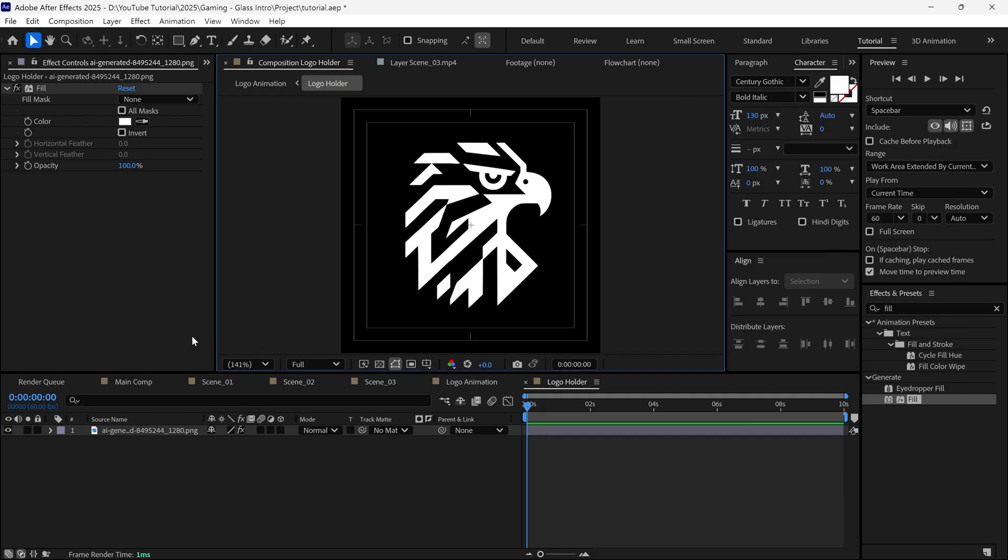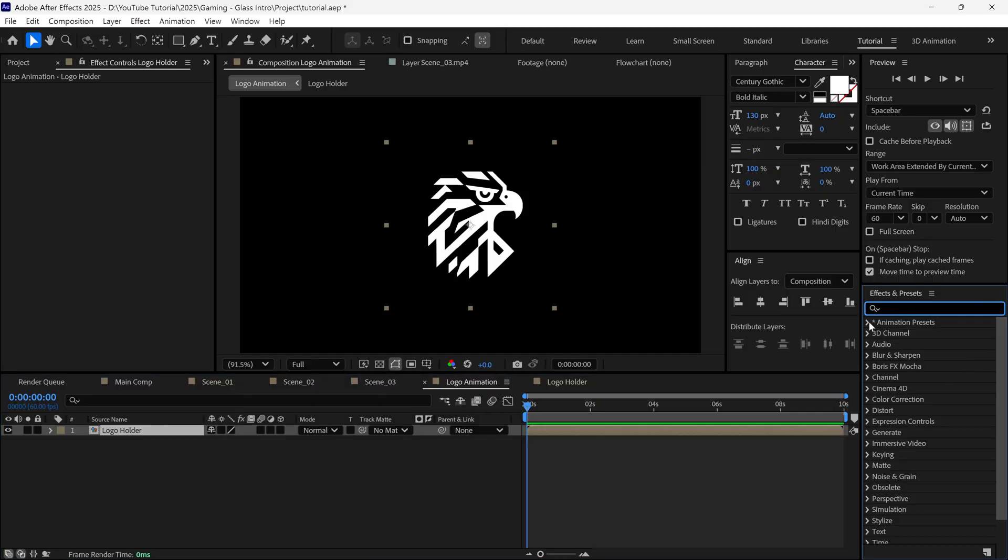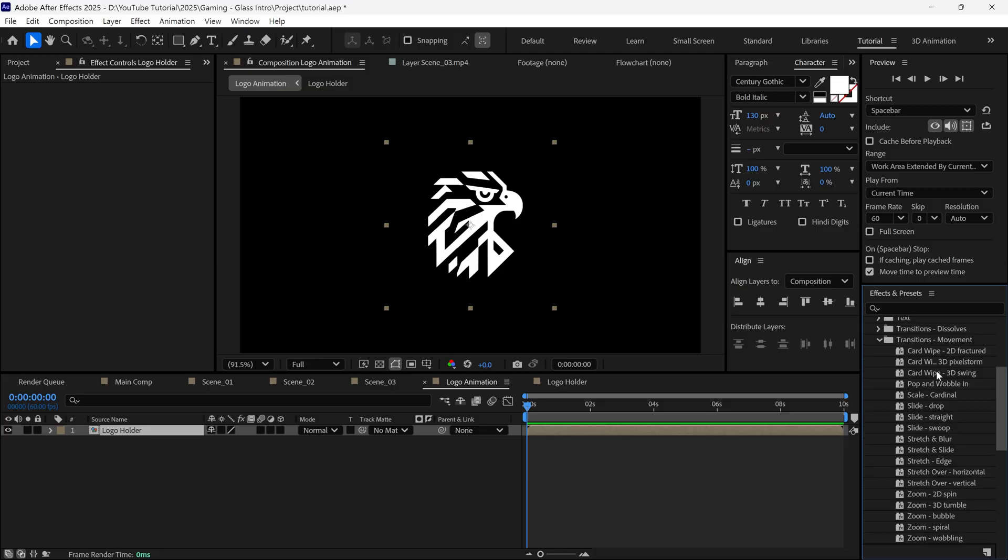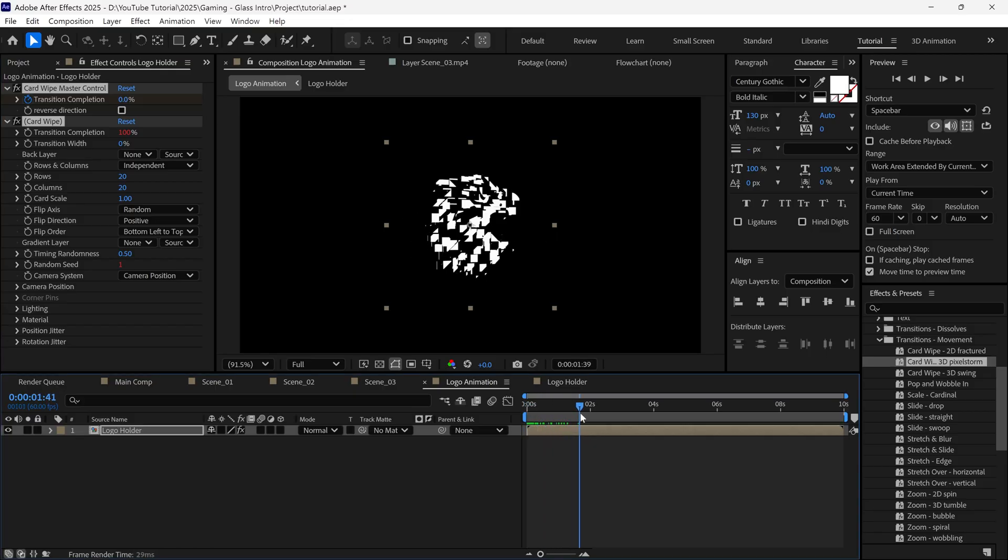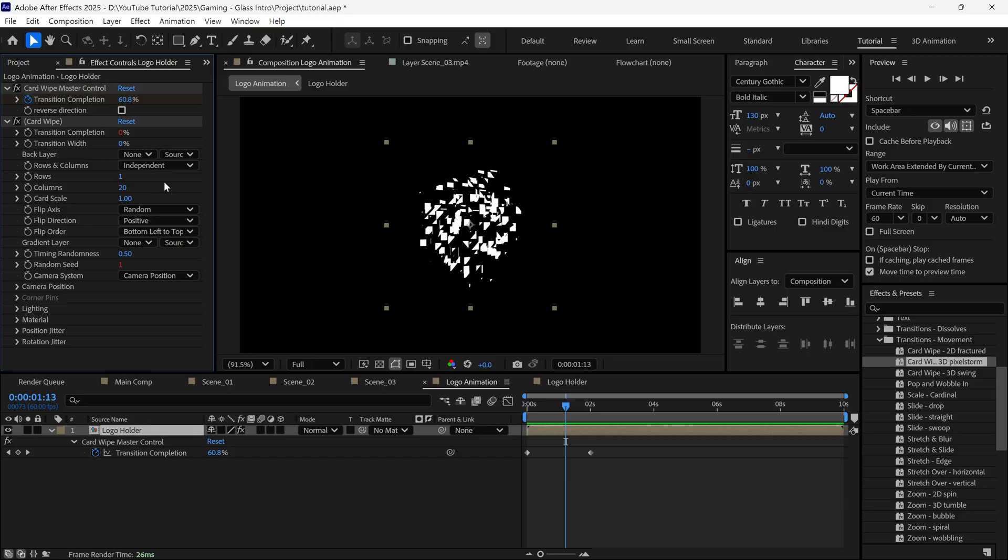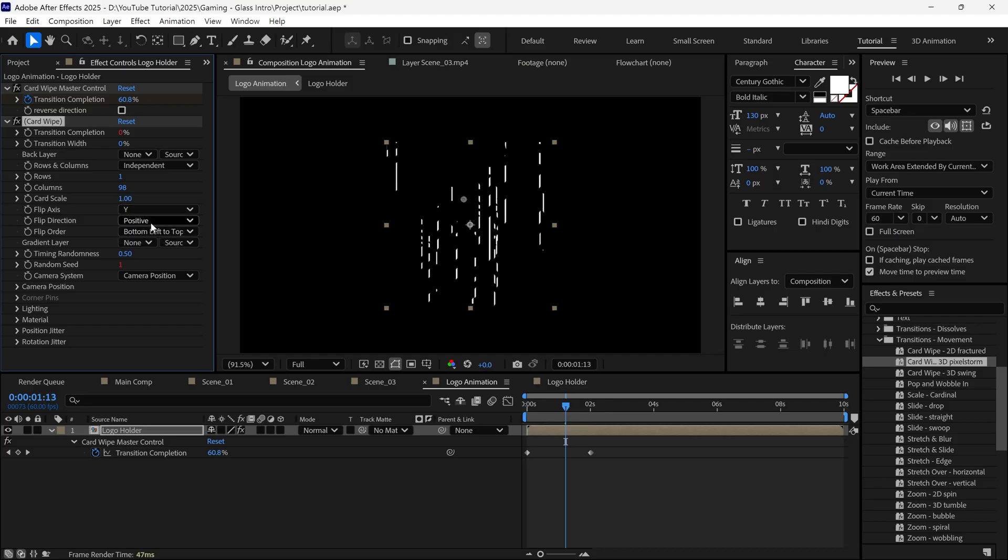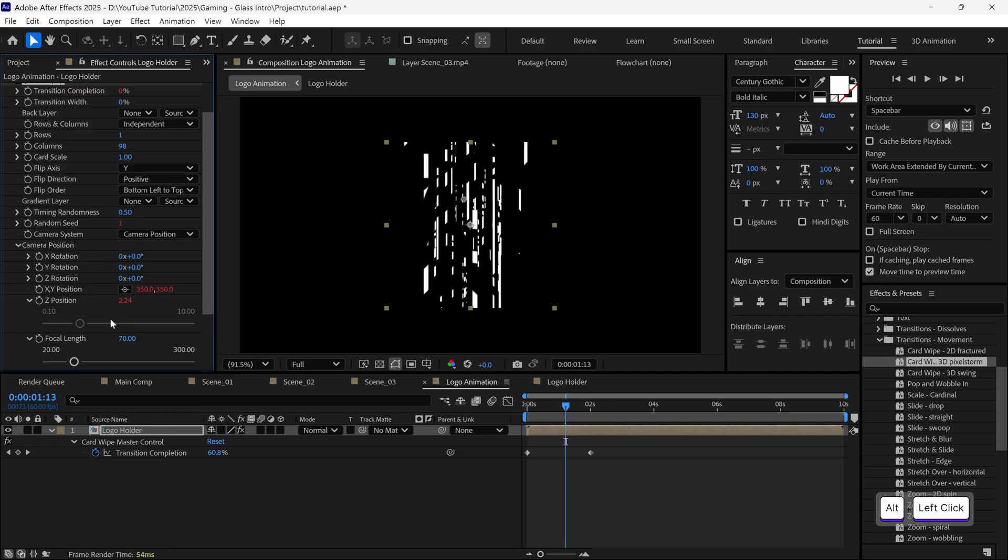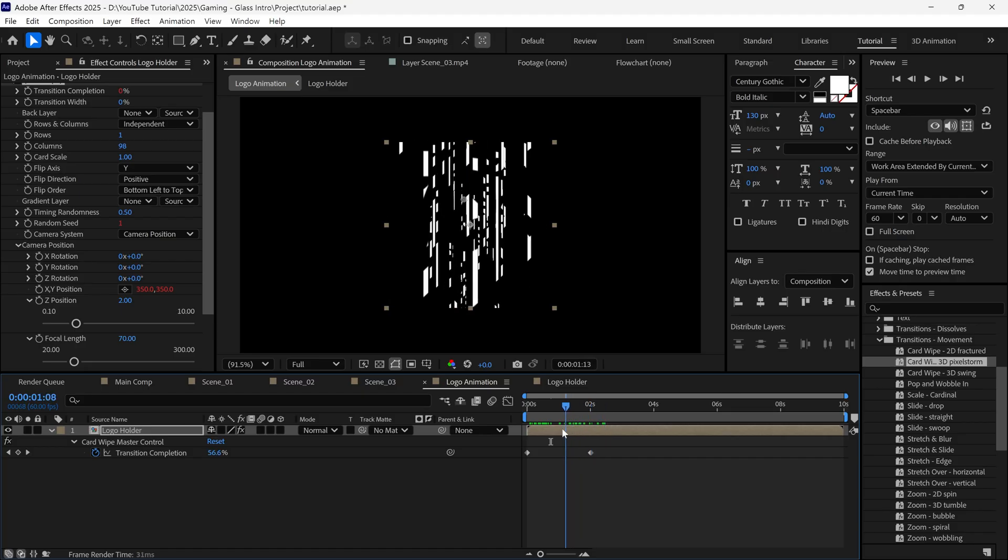Then go back to the Logo Animation comp. Then go to the Effects and Presets panel, open Animation Presets, and under Text, Transition Movement, you'll find an effect. Simply apply it to the text layer. Right now, it looks basic. Go to the Settings, set Rows to 1 and set Columns to 98 to create vertical lines. Then change Flip axis to Y and Open Camera position options. Then hold Alt and click the stopwatch to remove expressions. Now scrub the timeline to preview the animation.